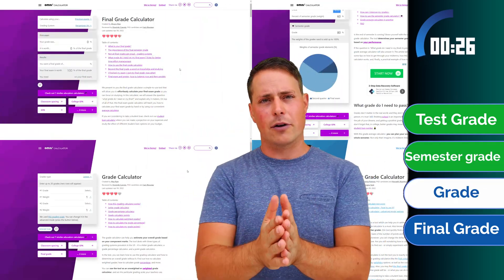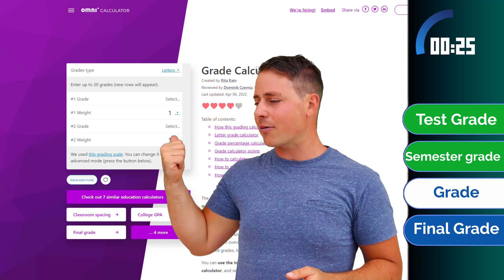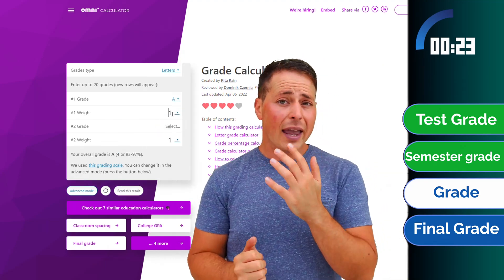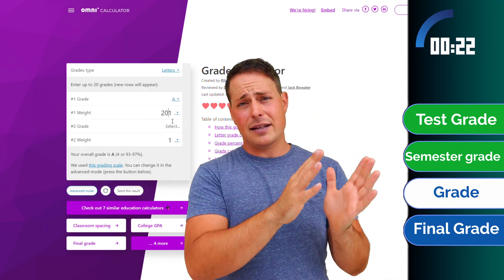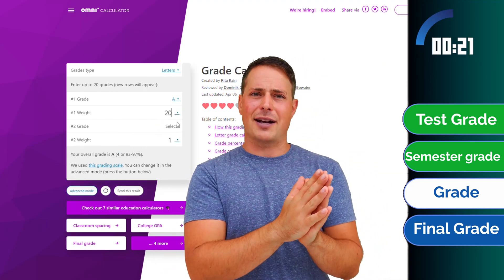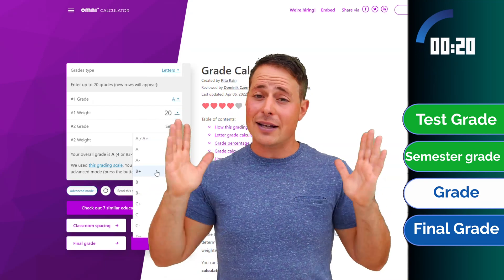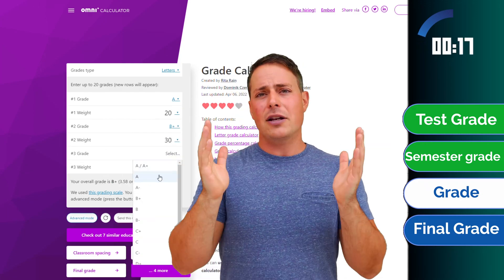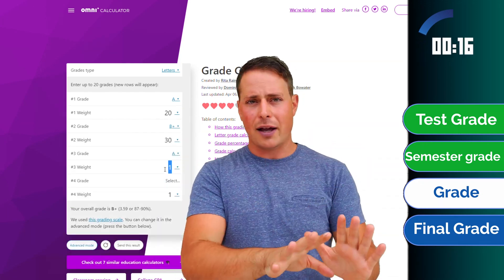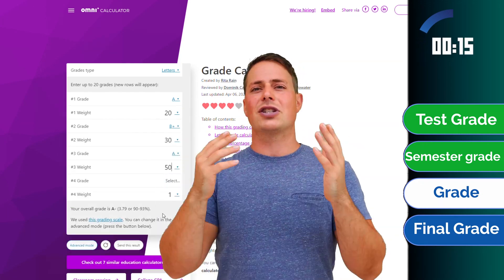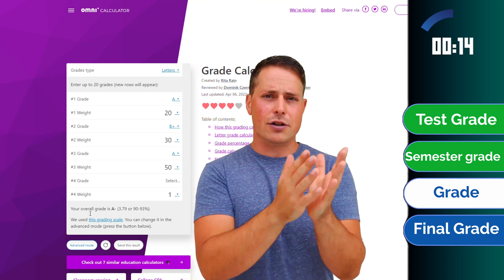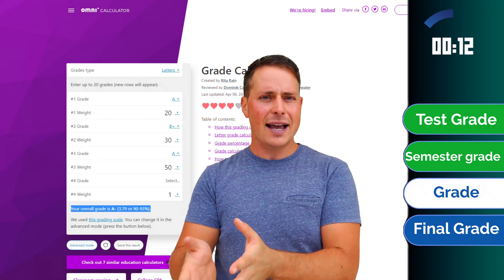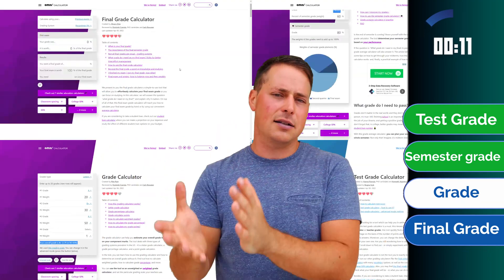You can do the same for your overall grade using the grade calculator. How is this computed, you might be asking? Simple — it's just a weighted average, and we explain it there. But you don't need to know the math to use it. Just ask your teacher or professor for the weight of your assignments, tests, and subjects.